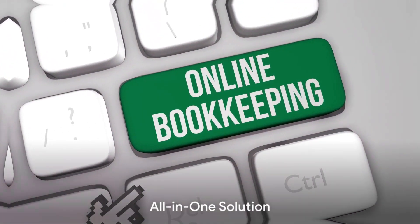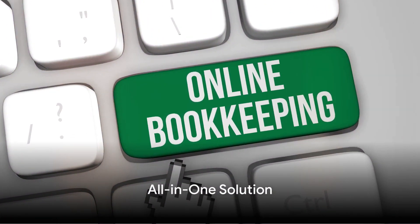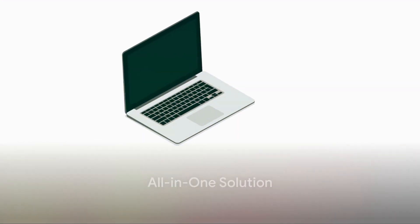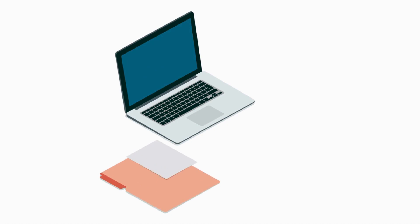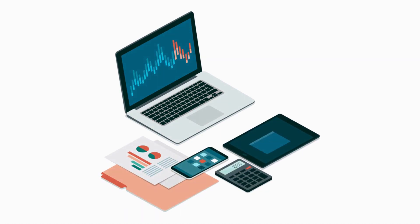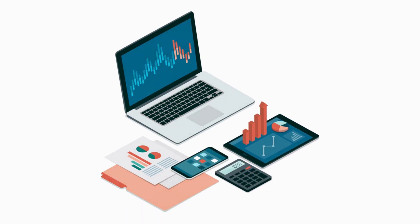Imagine having a personal accountant who never takes a day off. That's QuickBooks for you. It's an all-in-one solution, allowing you to manage invoices, track sales, and organize expenses effortlessly.